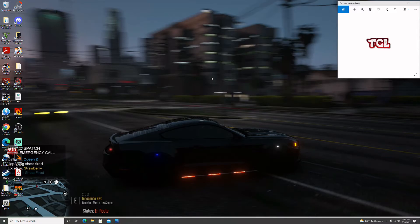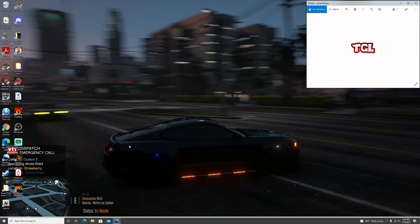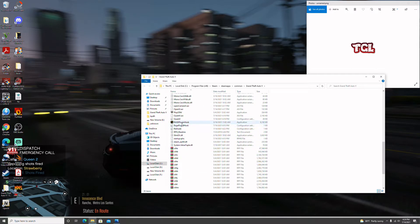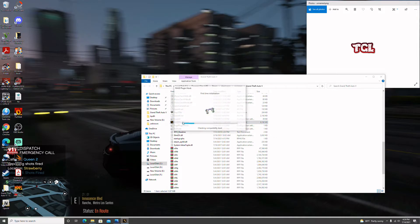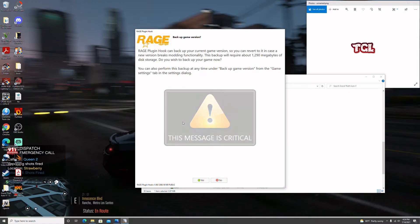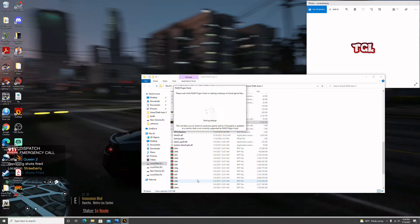Now we're going to get into the game and check it out. There's a trick to launching it. Go back into the GTA 5 folder and look for the Rage Plugin Hook — click on that. We do this for the first time initialization. If you haven't backed up your game, I suggest you hit Yes here to back it up so you can revert it later.